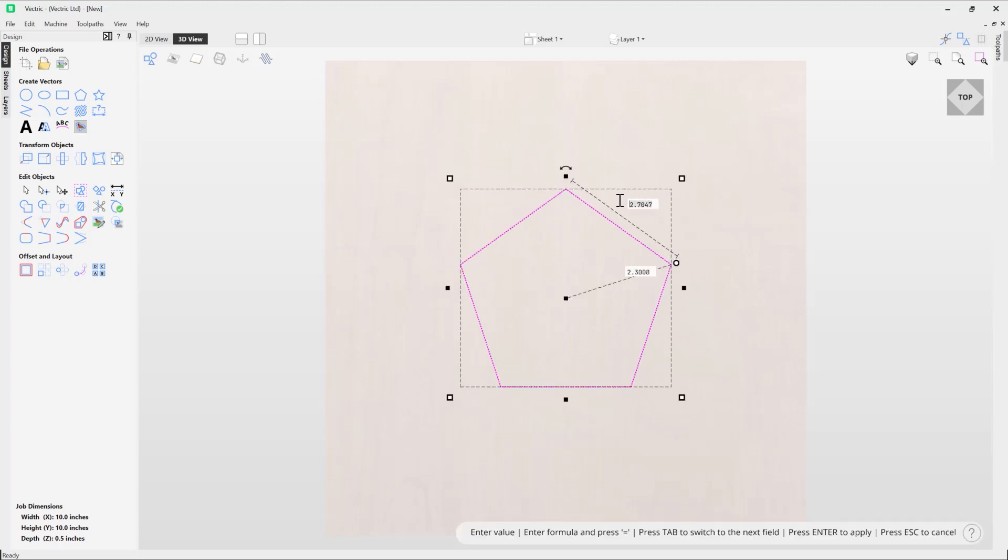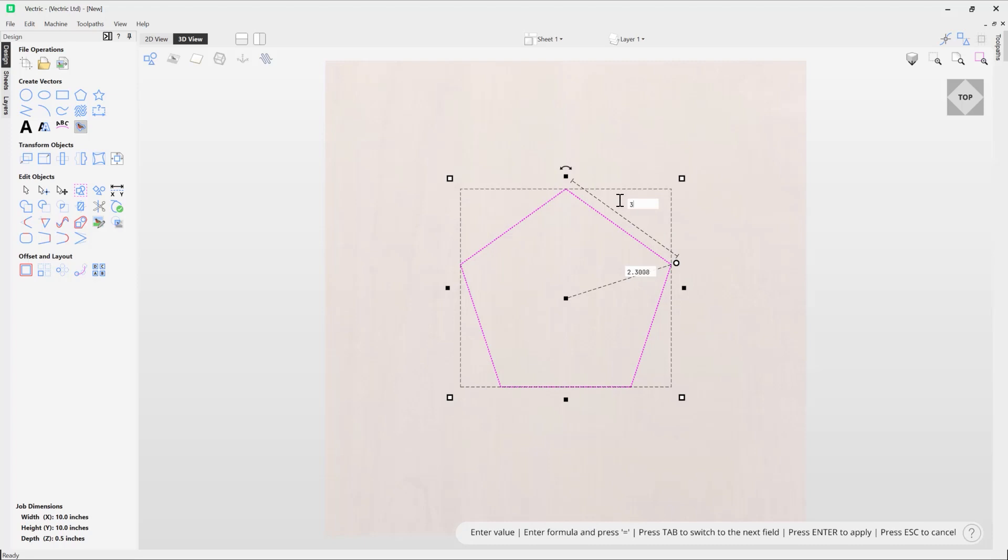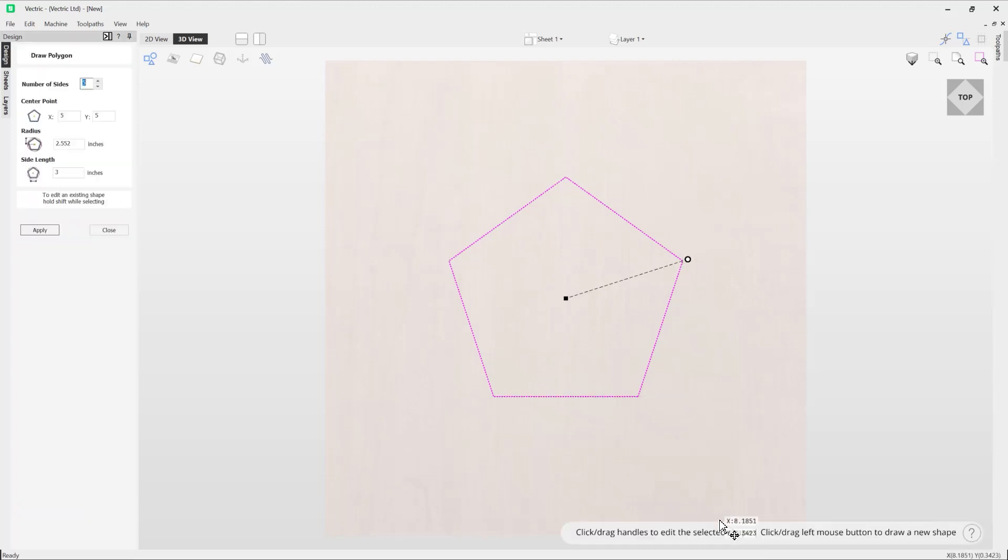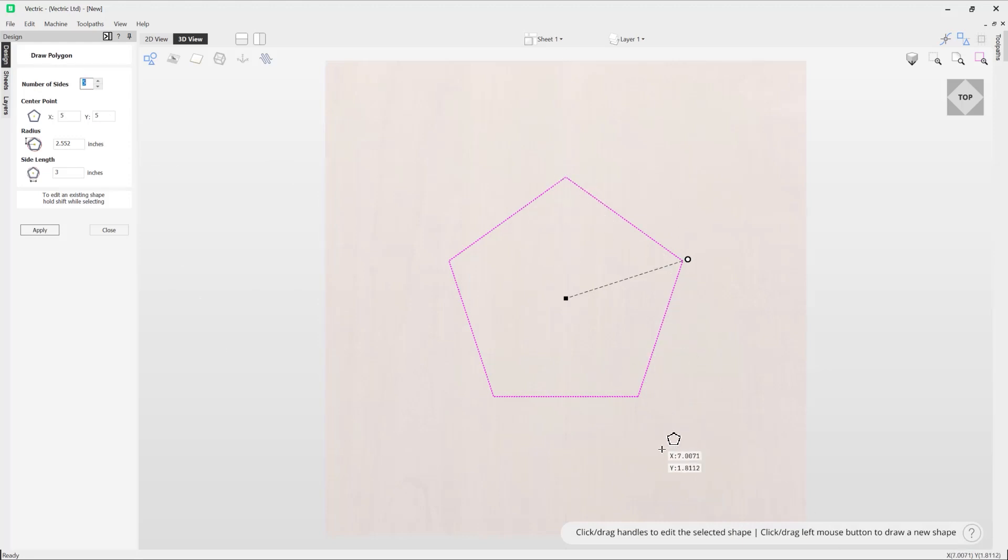If you wanted to go back into the draw polygon tool to edit the shape, you can also press E on the keyboard. That's going to take you back into the form where you can make further adjustments. That's how you draw polygons in Vectric software.